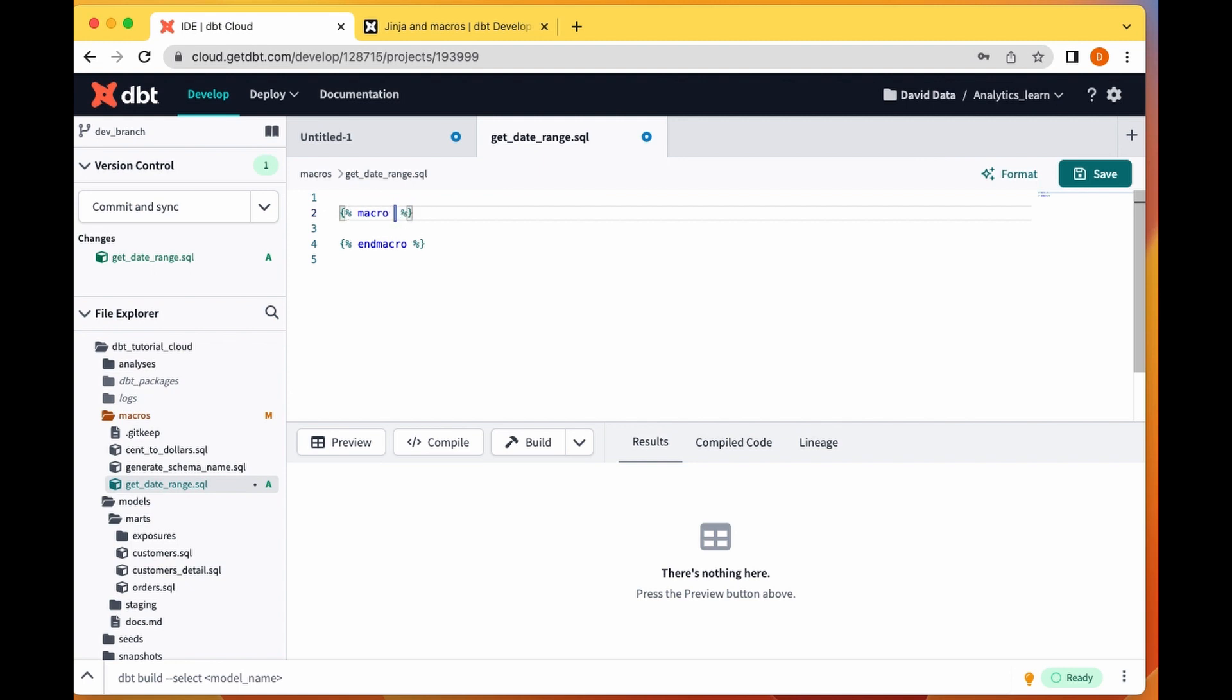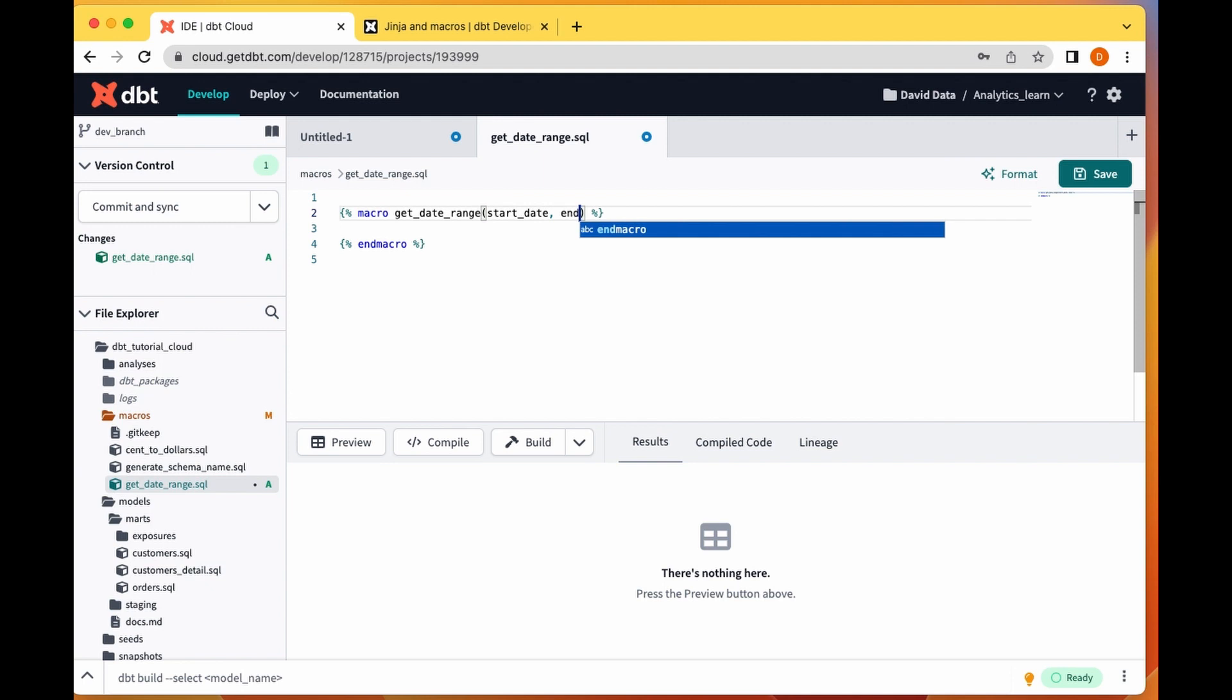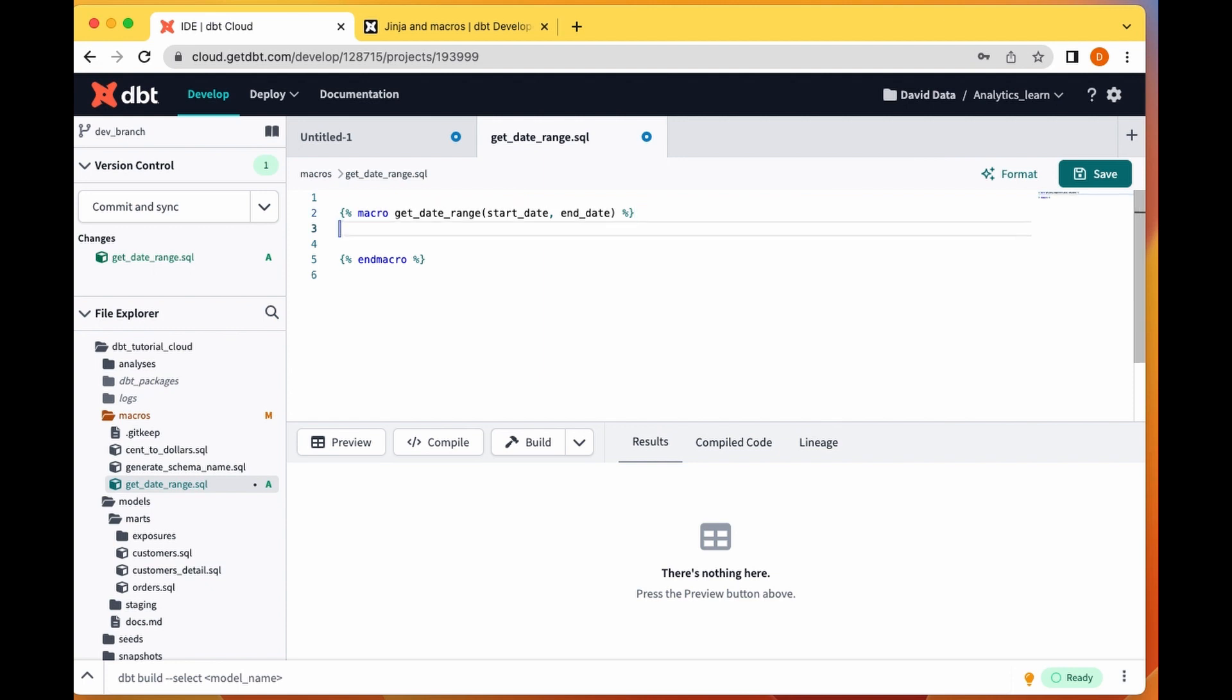We'll call our macro get date range. Next thing we want to do is to put our parameters. Let's say we have one parameter called start date and I have another parameter called end date. Our macro, our function, takes in two parameters: start date and end date.